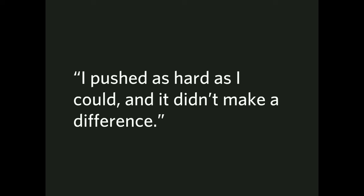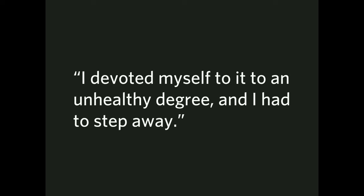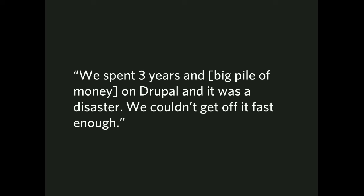And then, I devoted myself to it to an unhealthy degree and I had to step away. Because it was the only way for me to dial it down. And then, from a different perspective, but along the same lines, we spent three years and a big pile of cash on Drupal and it was a disaster. We couldn't get off it fast enough. Failure is not only at the individual level, but the organizational as well. And that could leave burned feelings throughout an organization across multiple individuals.